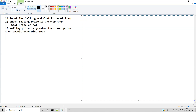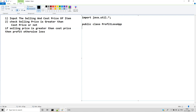The most important thing we have to do first is import java.util.*; then public class ProfitLossApp, and public static void main(String[] args).